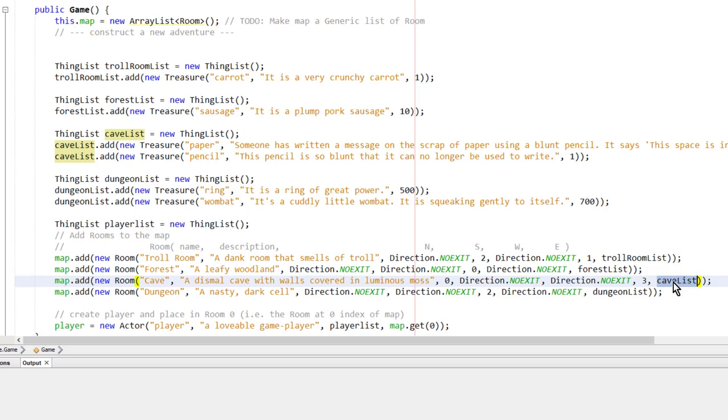So now I need to display treasure lists when the player enters a room or looks at a room, so that you get a description of what treasures are available to be collected. I'll do that in the next lesson.